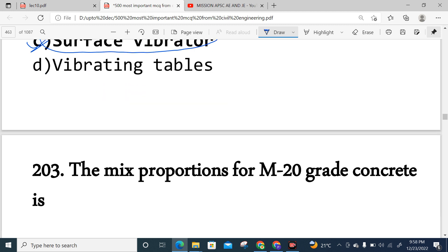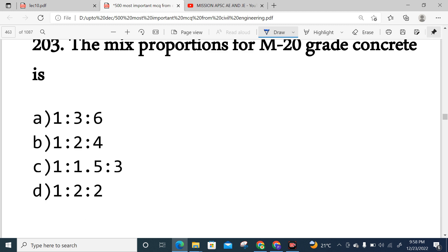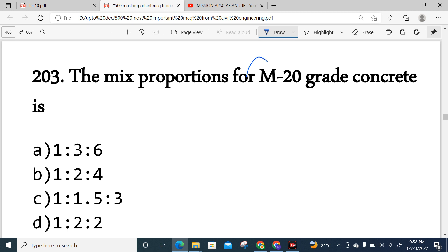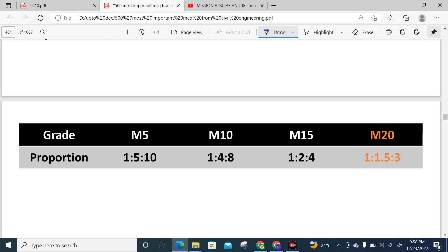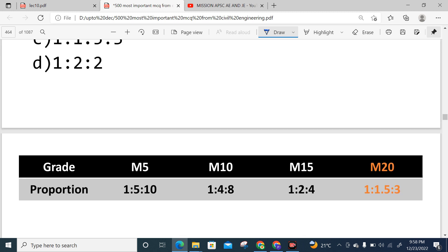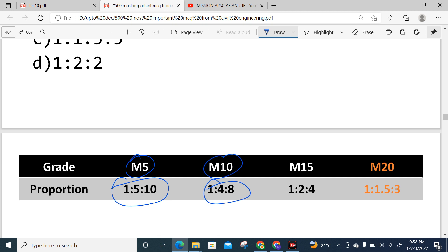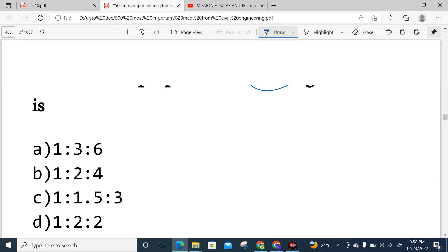Question 203: The mix proportion of M20 grade of concrete. For reference: M5 is 1:5:10, M10 is 1:4:8 — where the ratios represent cement, sand, and coarse aggregate respectively. For M20, the proportion is 1:1.5:3 — one part cement, 1.5 parts sand, and 3 parts coarse aggregate.